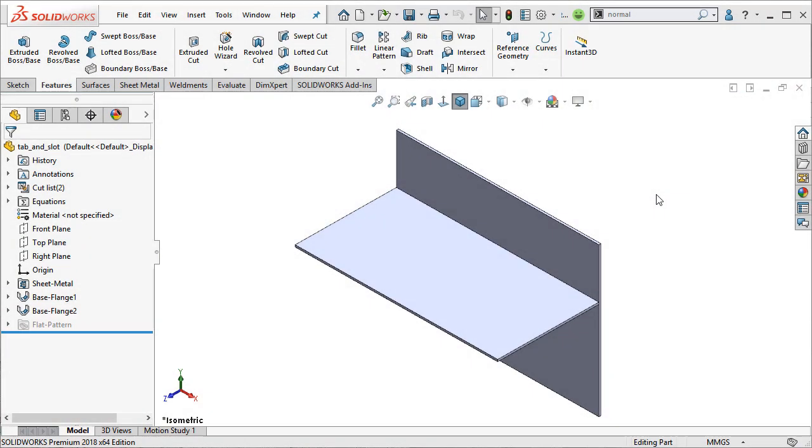One of the neater sheet metal updates in SOLIDWORKS for 2018 is the ability to create a tab and slot feature. So let's go ahead and jump into this sheet metal part example.